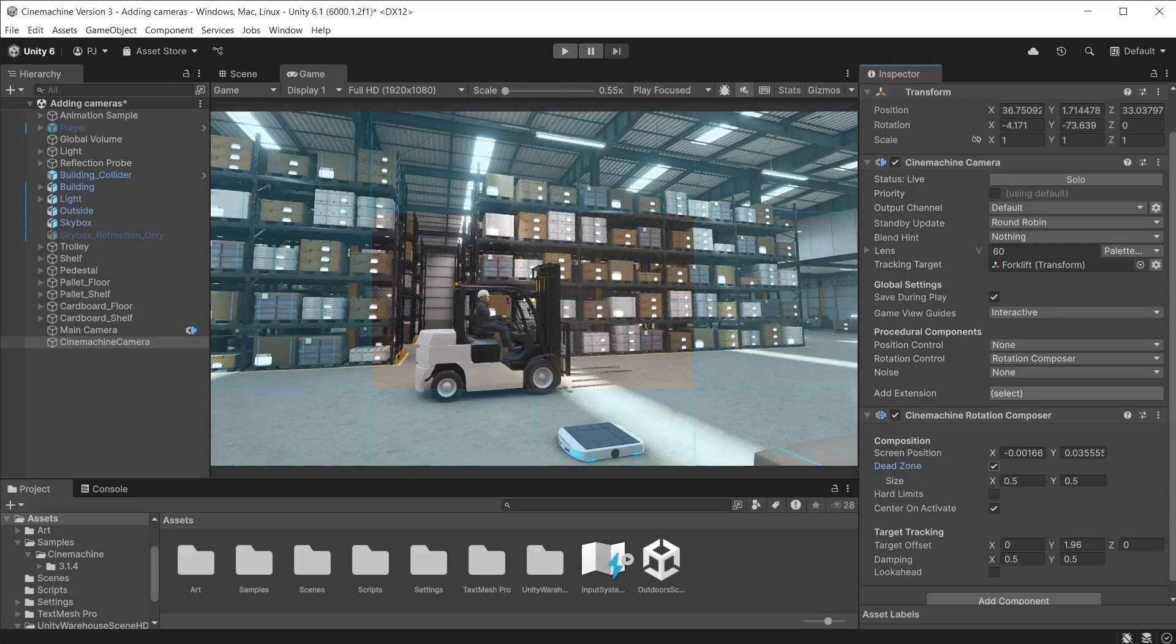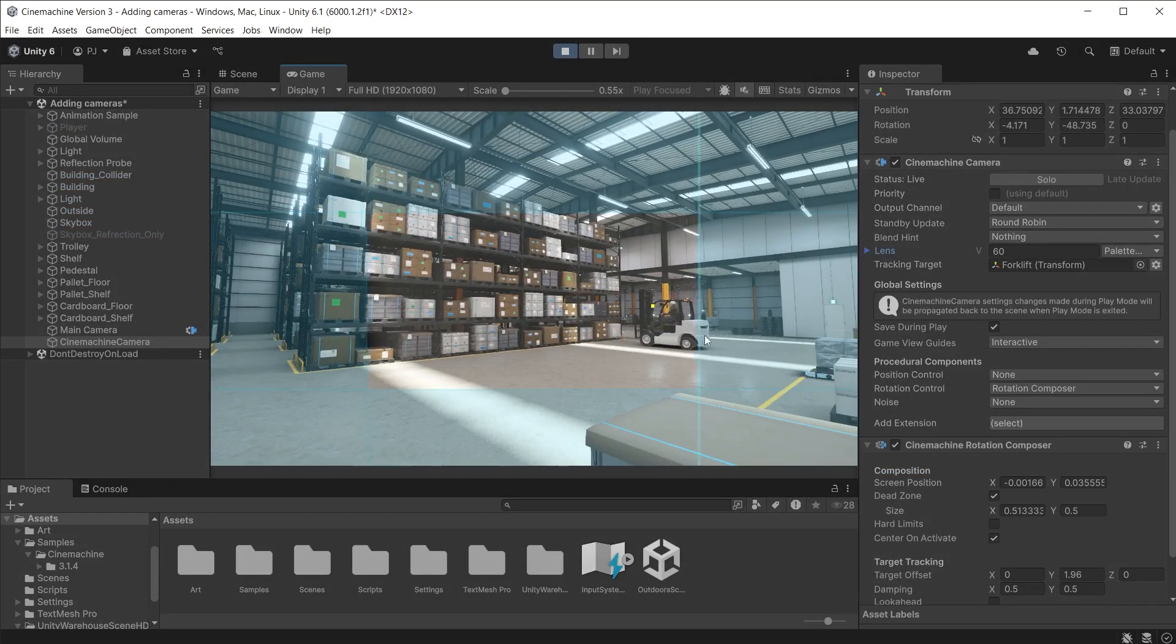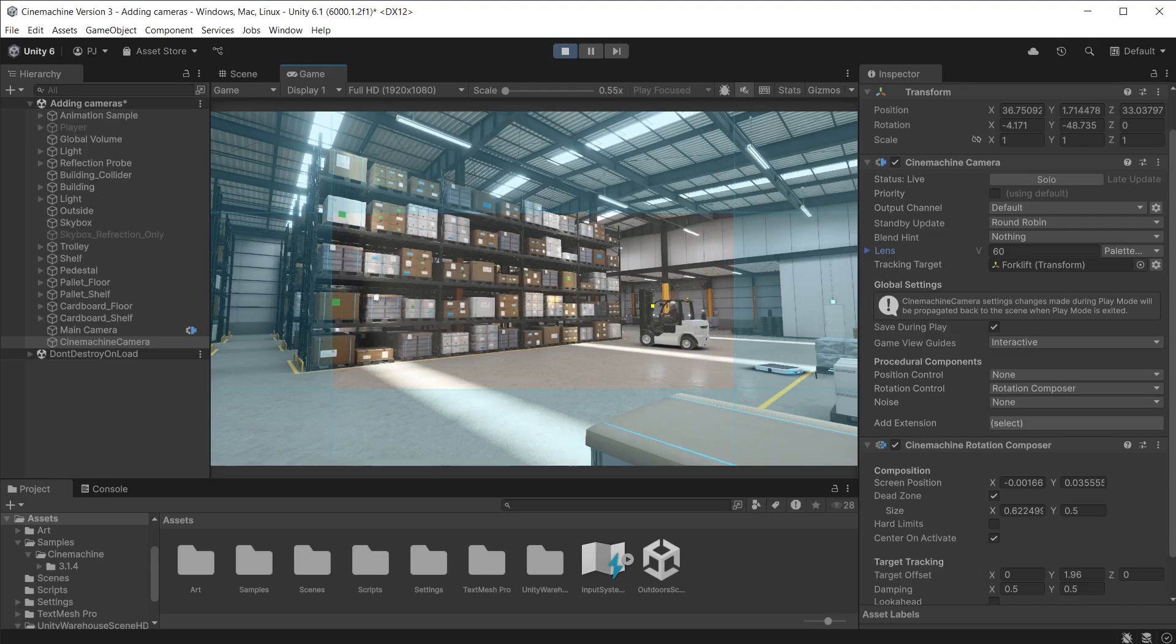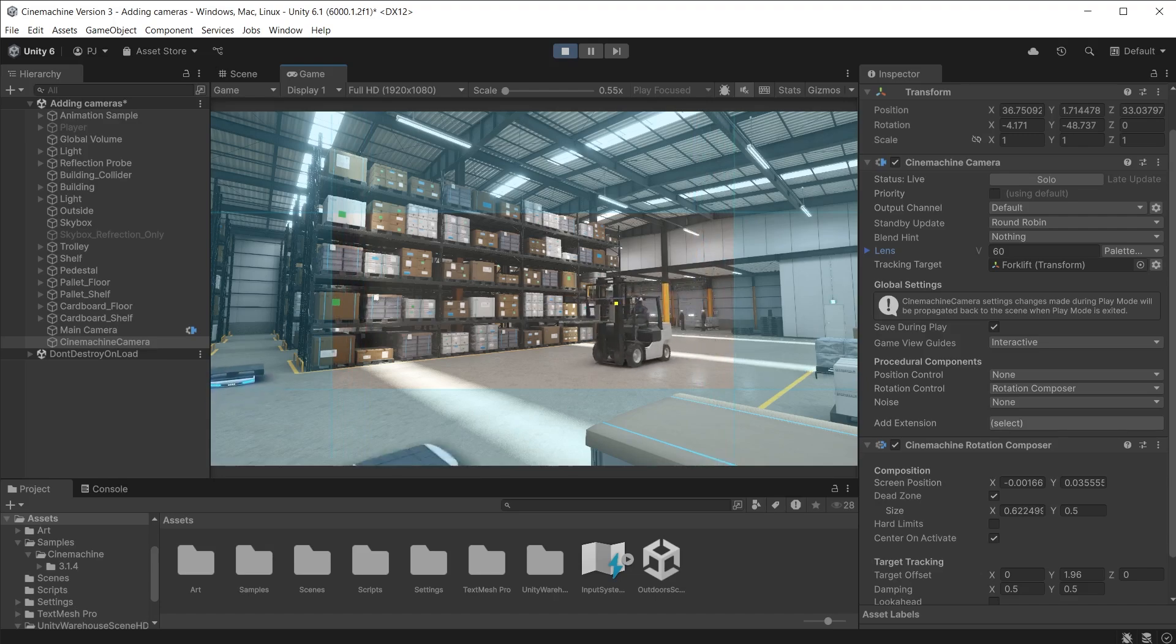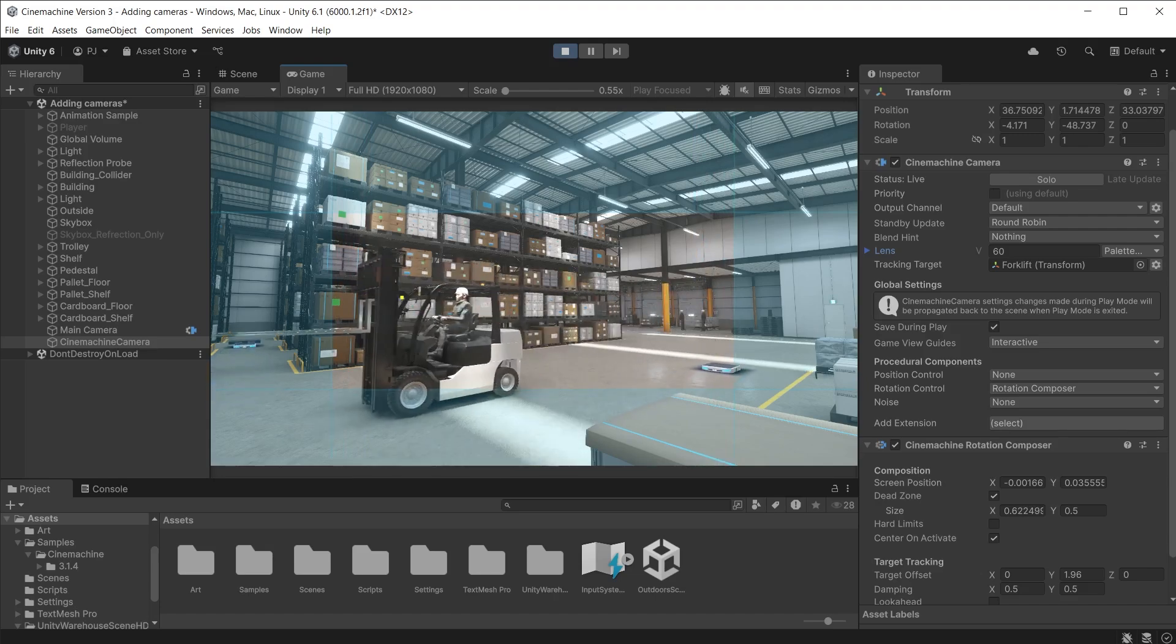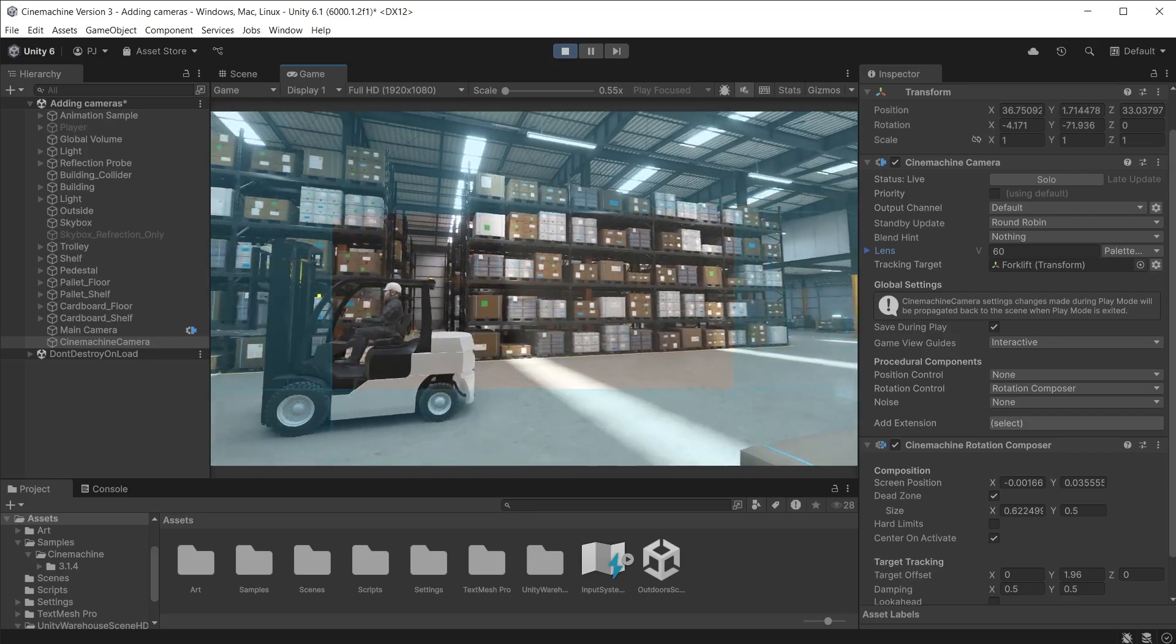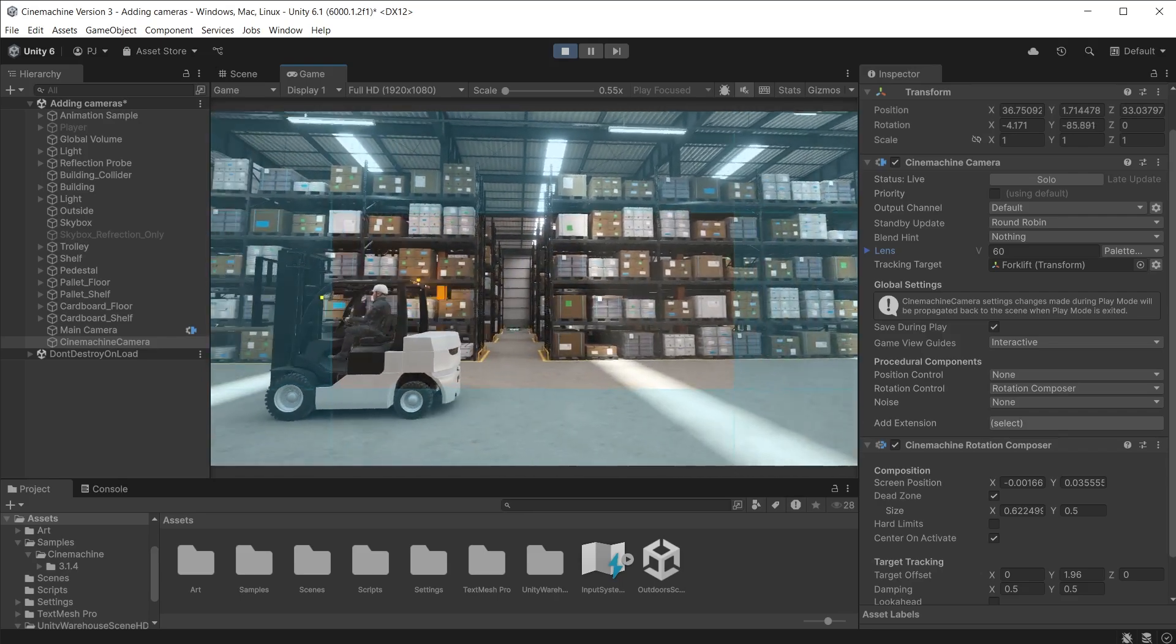Dead zone can be very useful when you want more control over the camera rotation. The size can be adjusted during play mode on screen. When the yellow dot is in the central area the camera does not rotate. This is the dead zone. When it touches the blue sections it begins rotating.